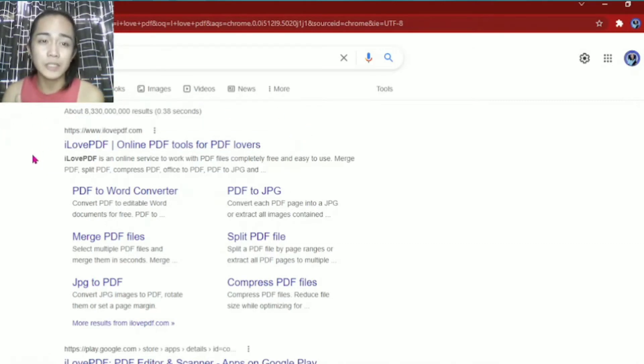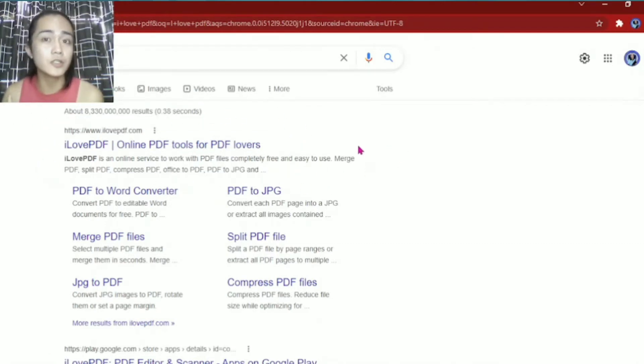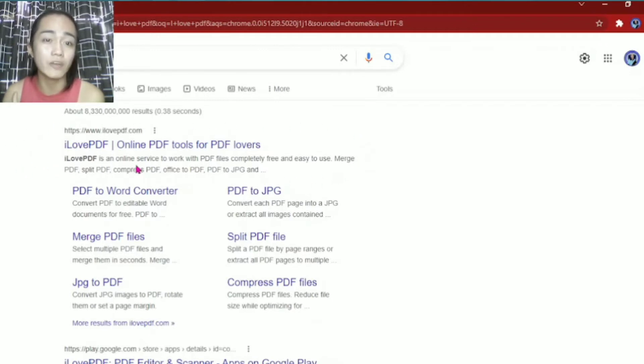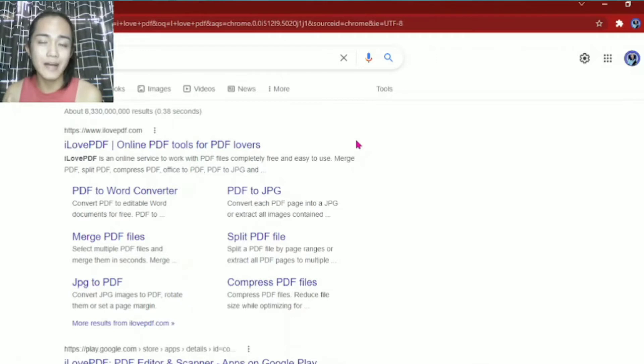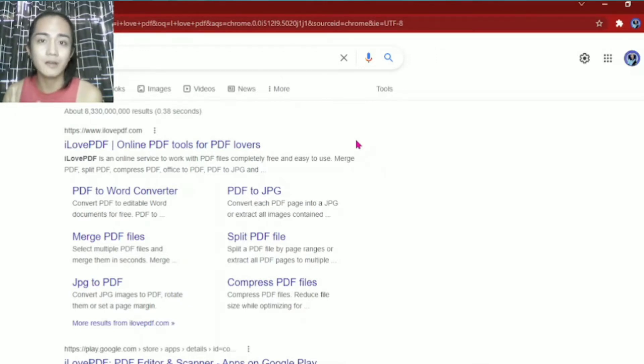This tutorial will be helpful for teachers or students who need to convert their files into PDF. But why do we need to convert our files, like for example, the PowerPoint presentations or documents into PDF?